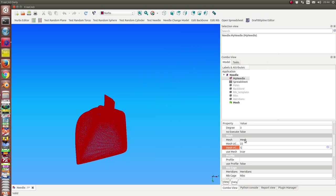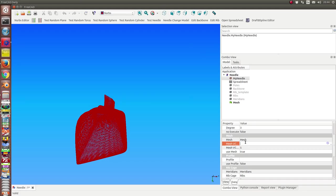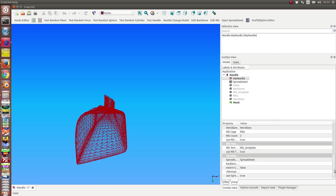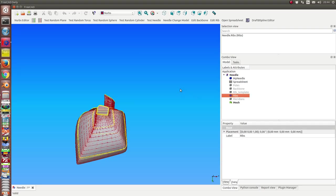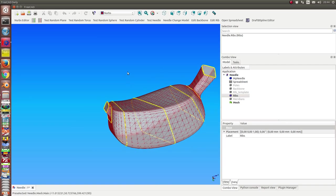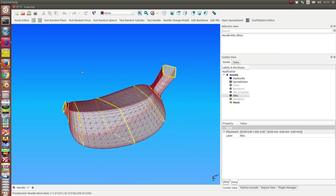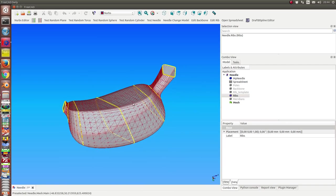And I can reduce this also back to the default values, 5 and 5. And I go back with the rib count to 0. And in this moment I only see the ribs which are configured in the spreadsheet.